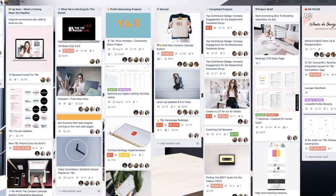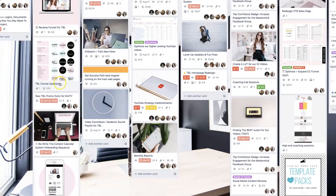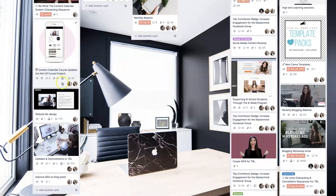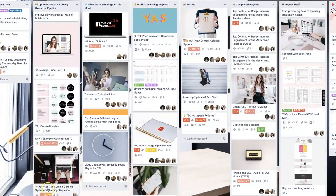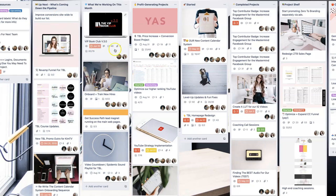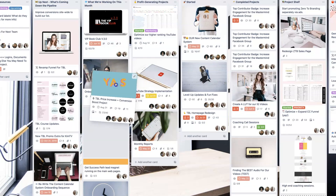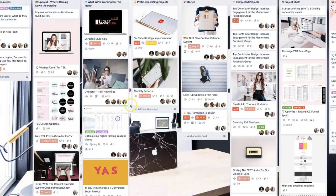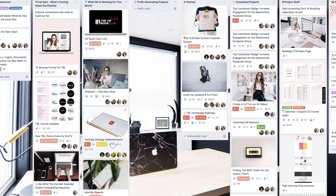What's coming up next, these are projects that we're going to be working on in the next couple of months. I've sifted through the project shelf, pulled the ones that are relevant to right now, and those sit here. In the what we're working on this month, these are immediate projects. Initially, they're all right on this list. Once we start them, we categorize them into profit-generating projects.